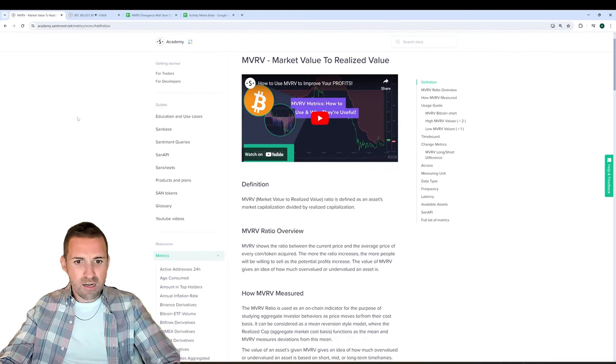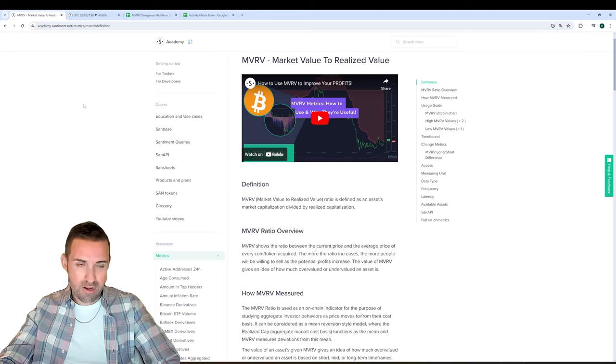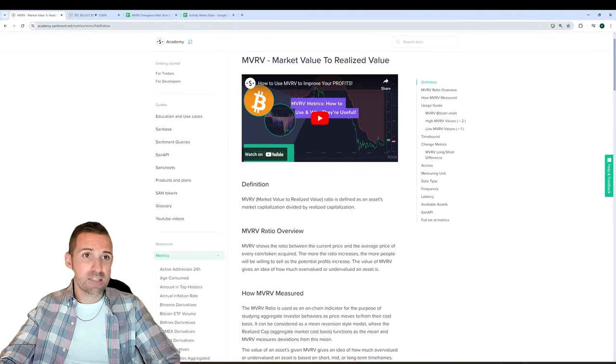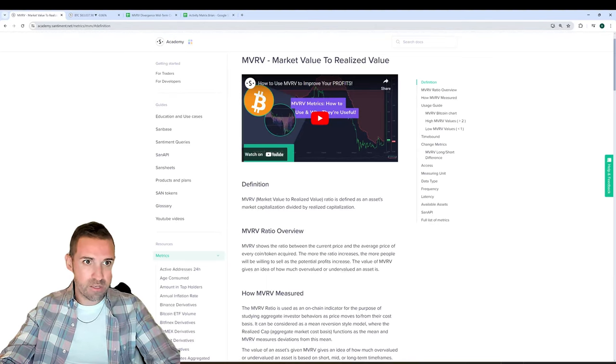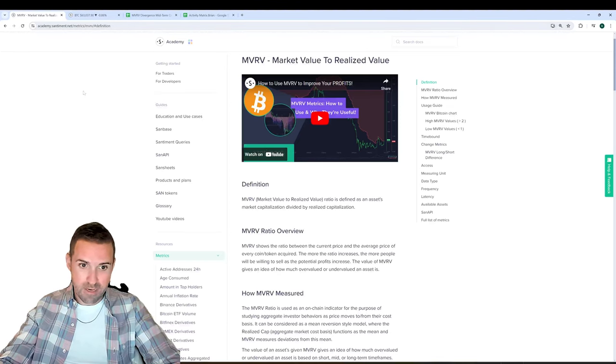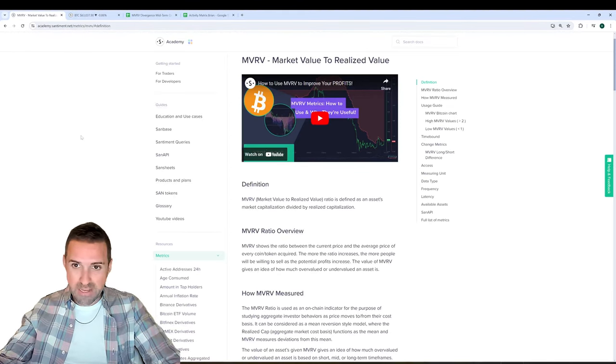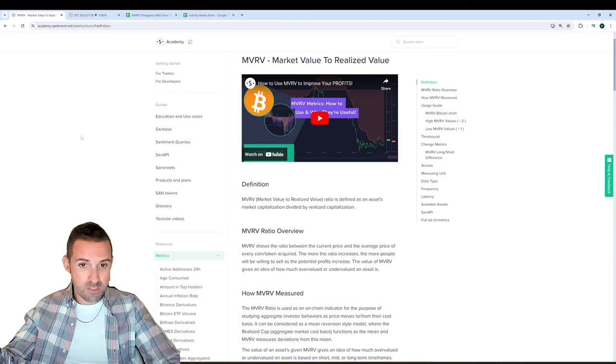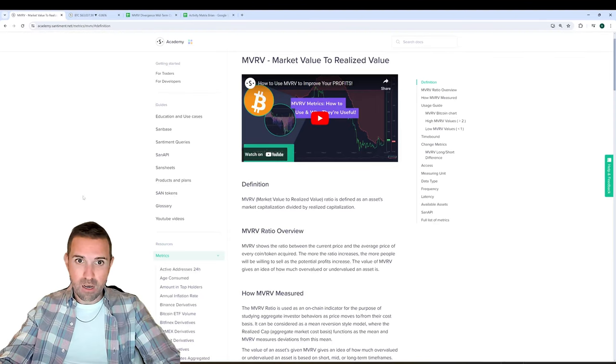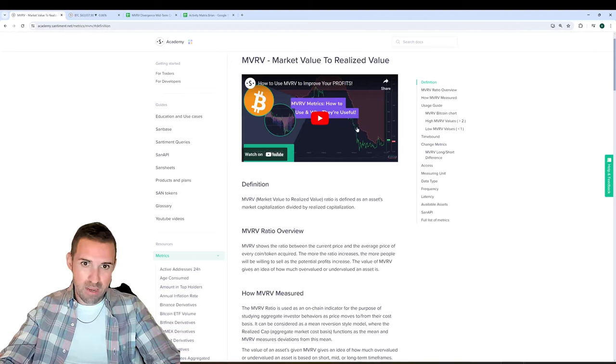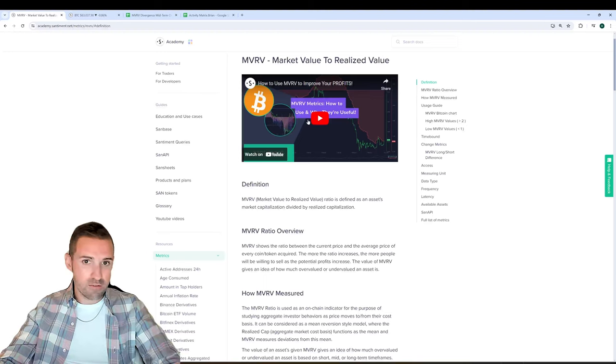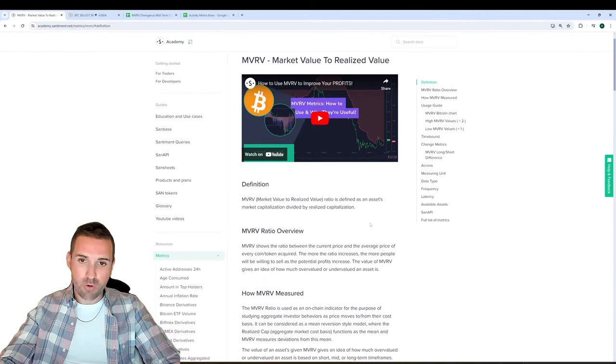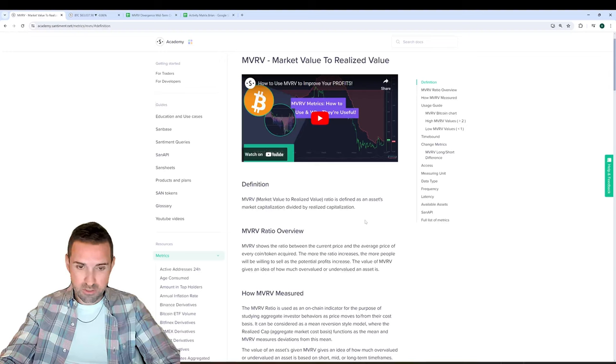So that said, I'm on the Academy page right now. You can see academy.santiment.net/metrics/MVRV/#definition. You can really just go to academy.santiment.net/metrics and find tons and tons of different metrics out there with comprehensive explanations and the math behind them to all of these different metrics just like this one. You'll also notice there's a video that I made a couple of years ago about MVRV and how it's used. It's still very relevant. So feel free to check that video out on this academy page. The link to all of these will be in the description.